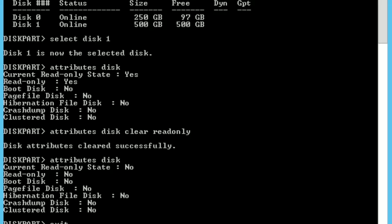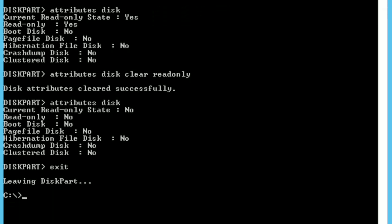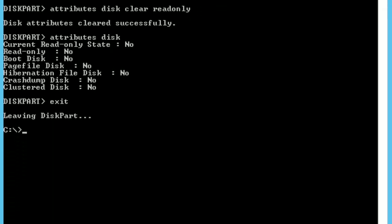Now we can open the disk management again. To open it, we can write a command: start diskmgmt.msc.